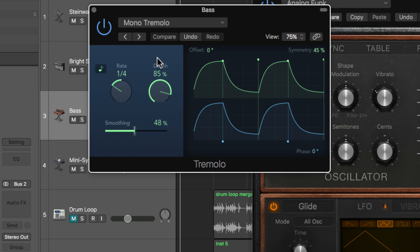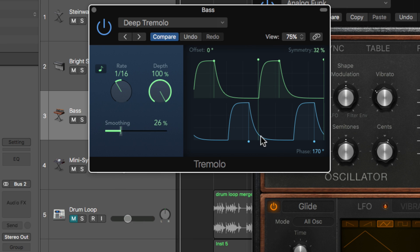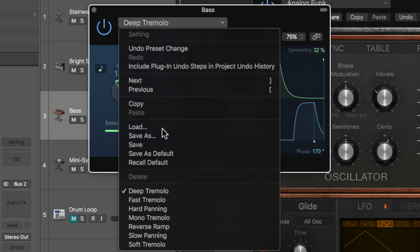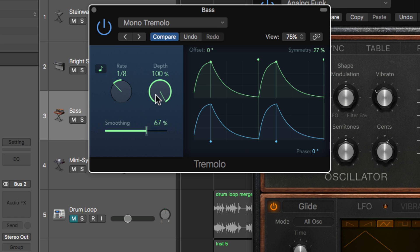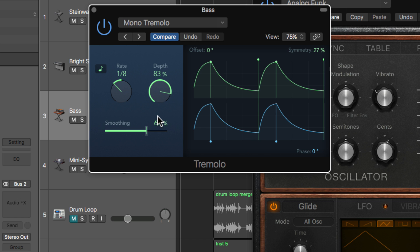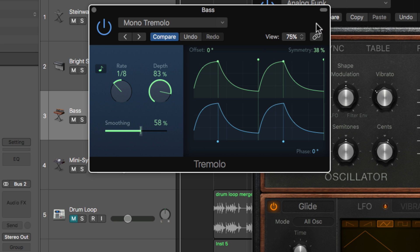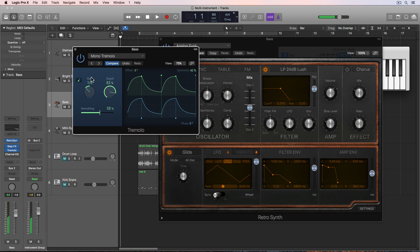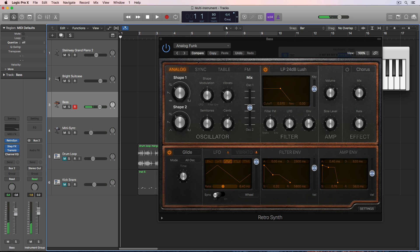And what I'm doing with the Tremolo plugin is I'm not using one of these other settings where it pans left and right. I'm using this setting called Mono Tremolo. Syncing it to an eighth note. And then pulling up the depth a bit just so it doesn't completely get ducked out. And then pulling the symmetry back a bit. And this is just going to create sort of this moving bass line for me.